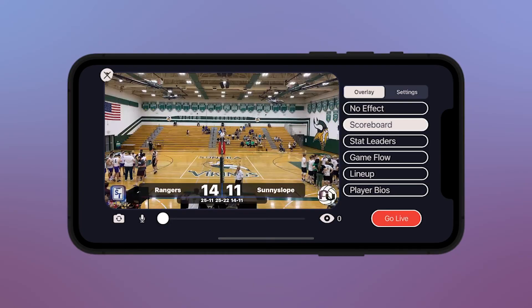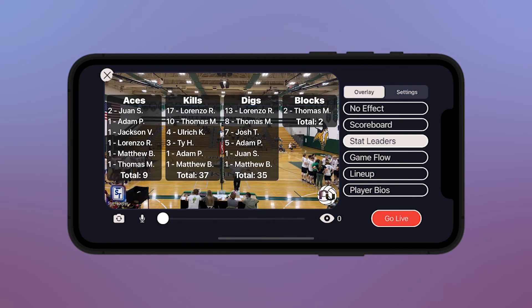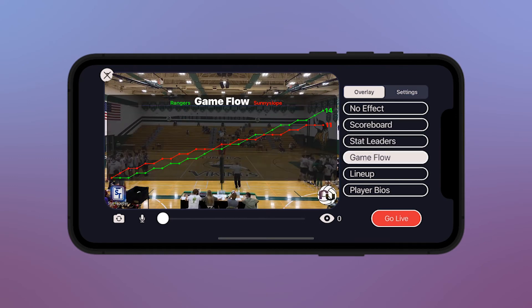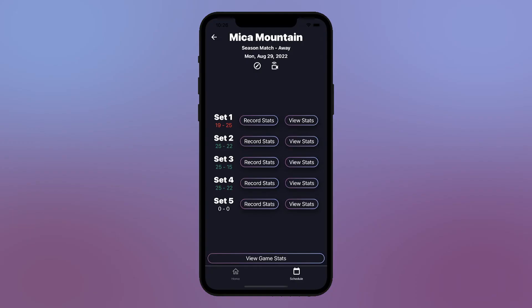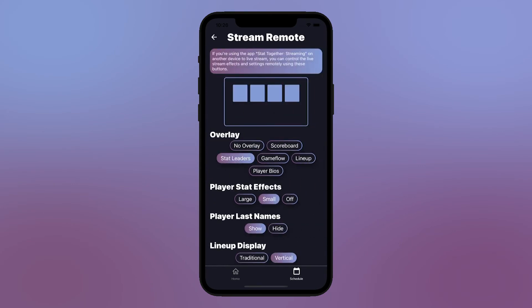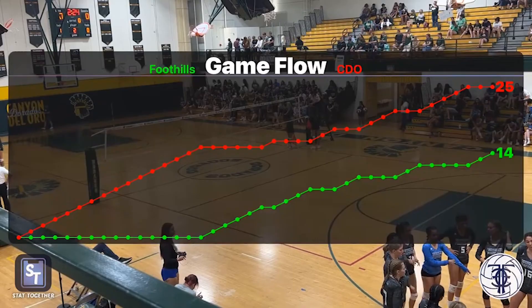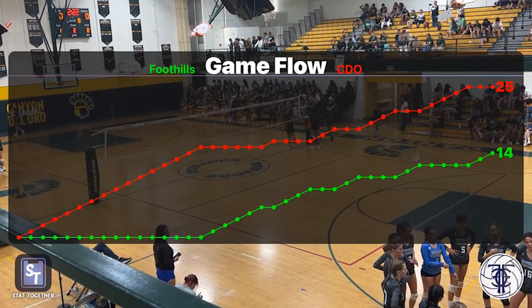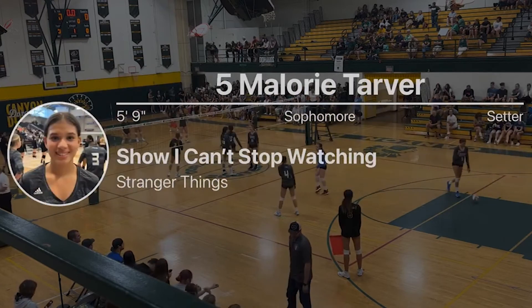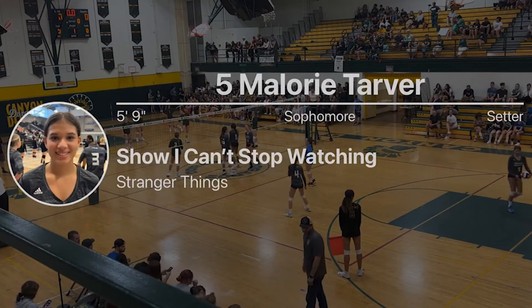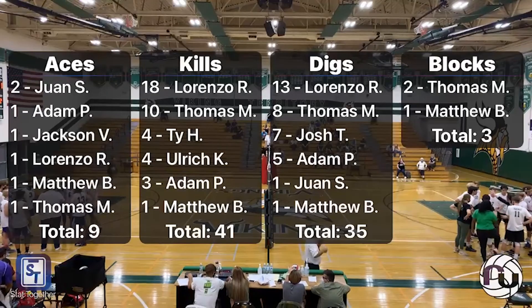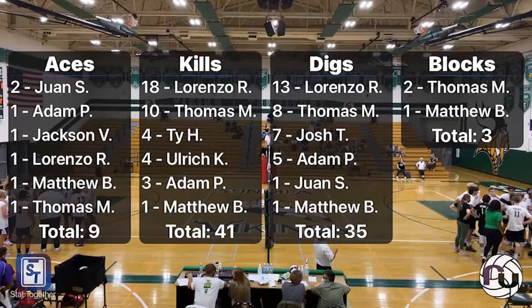You can change the screen overlay at any time by pressing the buttons on the right side of the app. Overlays can also be changed remotely from within the Volleyball app on another device. The default overlay is the scoreboard, but it only takes a single tap to show the lineup before a game or the game flow during a timeout. Player bios keep fans engaged during warmups, and athletes love to see their name at the top of the stat leaderboard after a match.